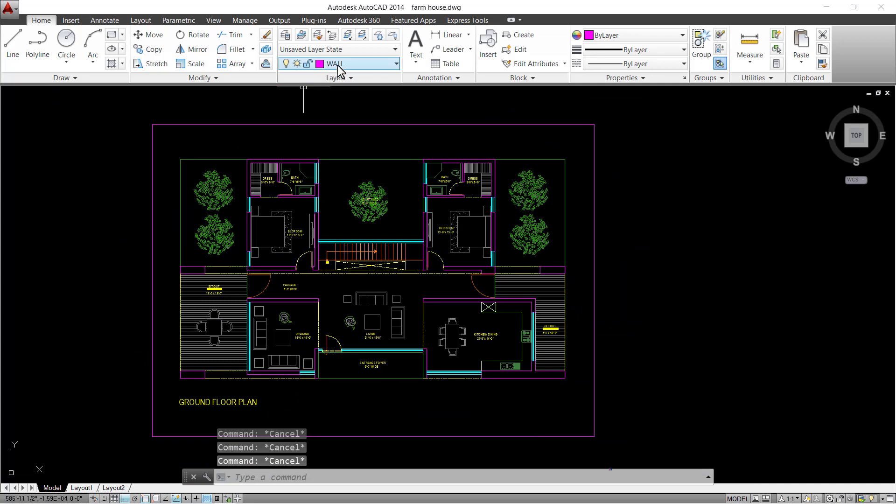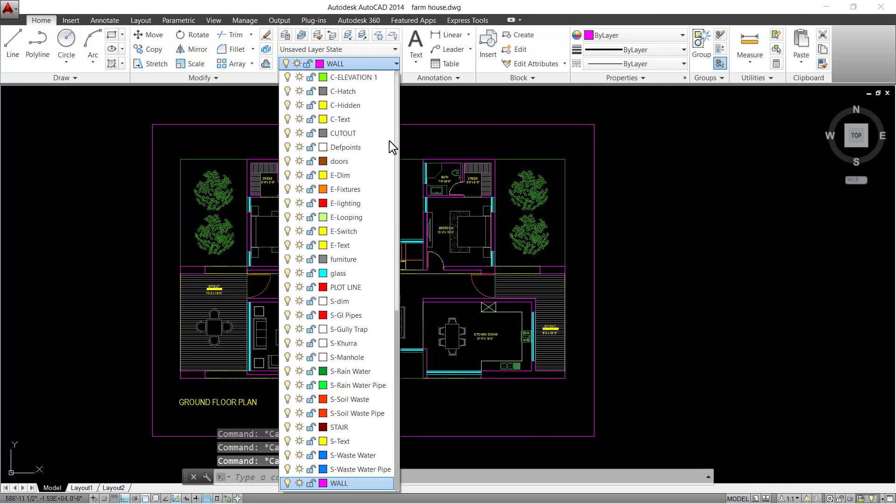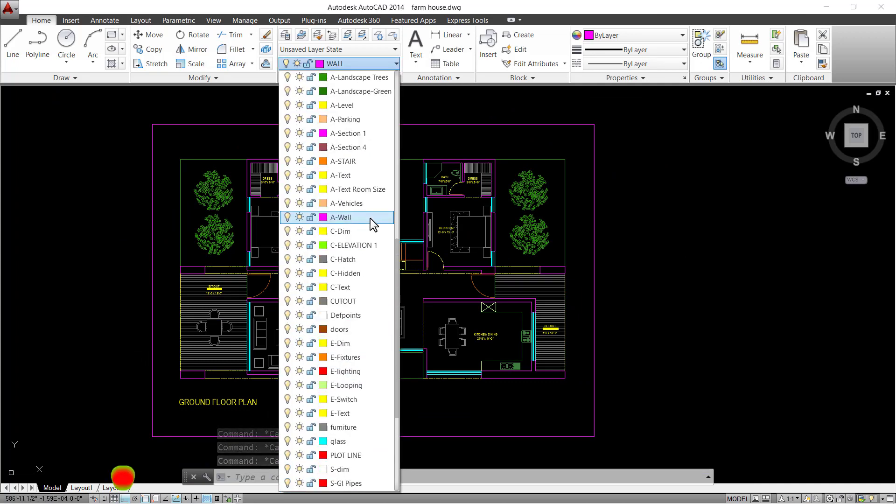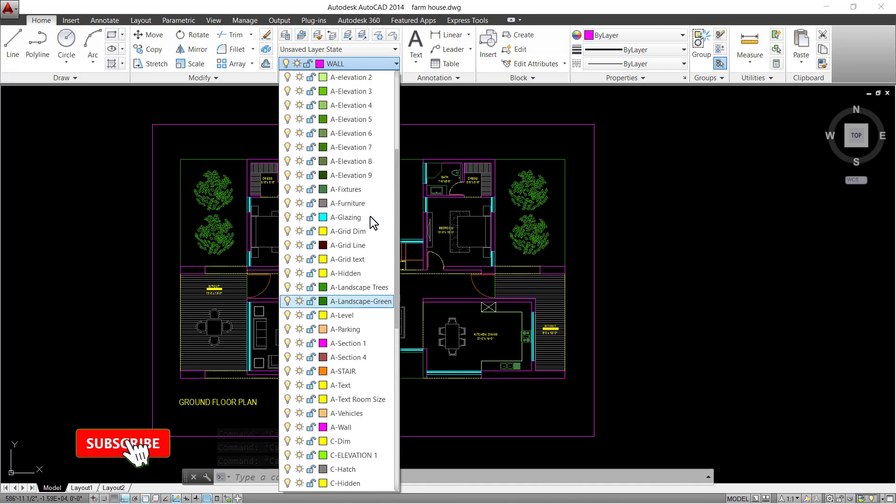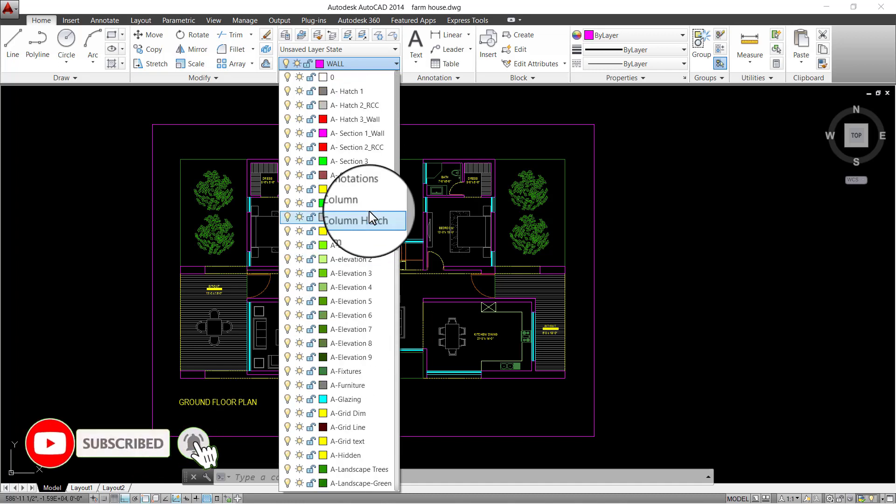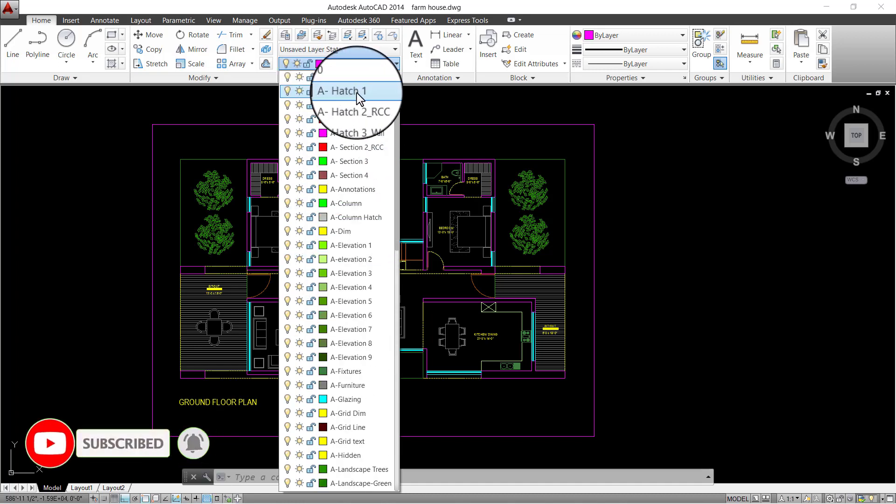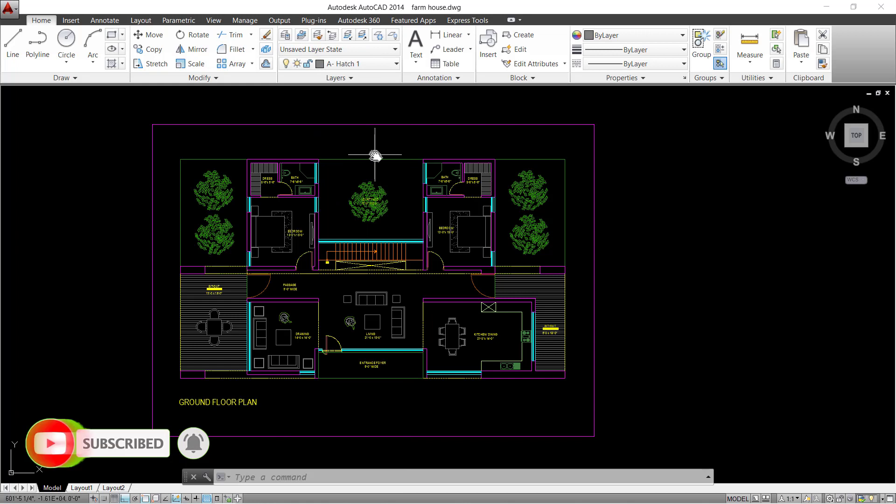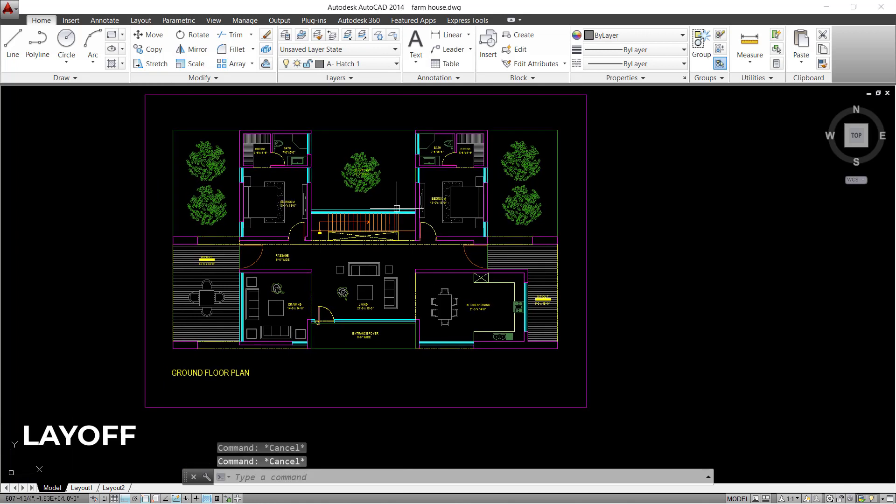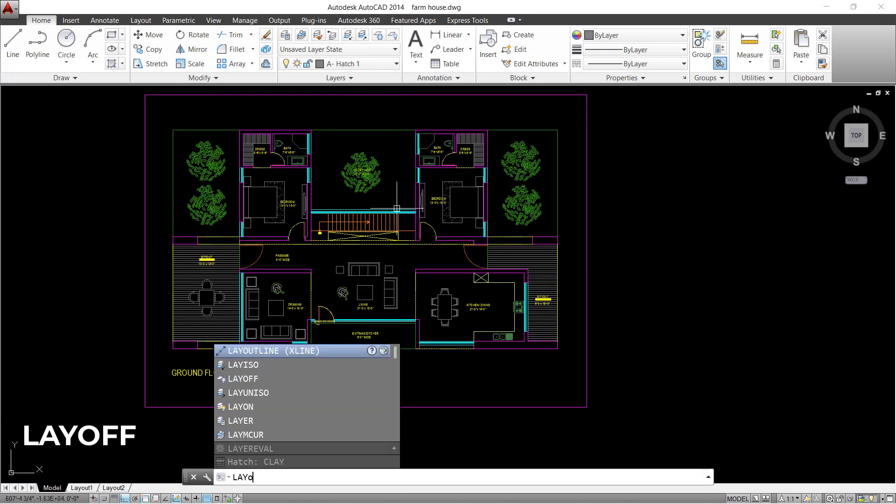We have different set of layers in this AutoCAD file as you can see. And a layer specifically for hatching that I'm going to select and turn all the layers off except for the wall layer using layoff command.